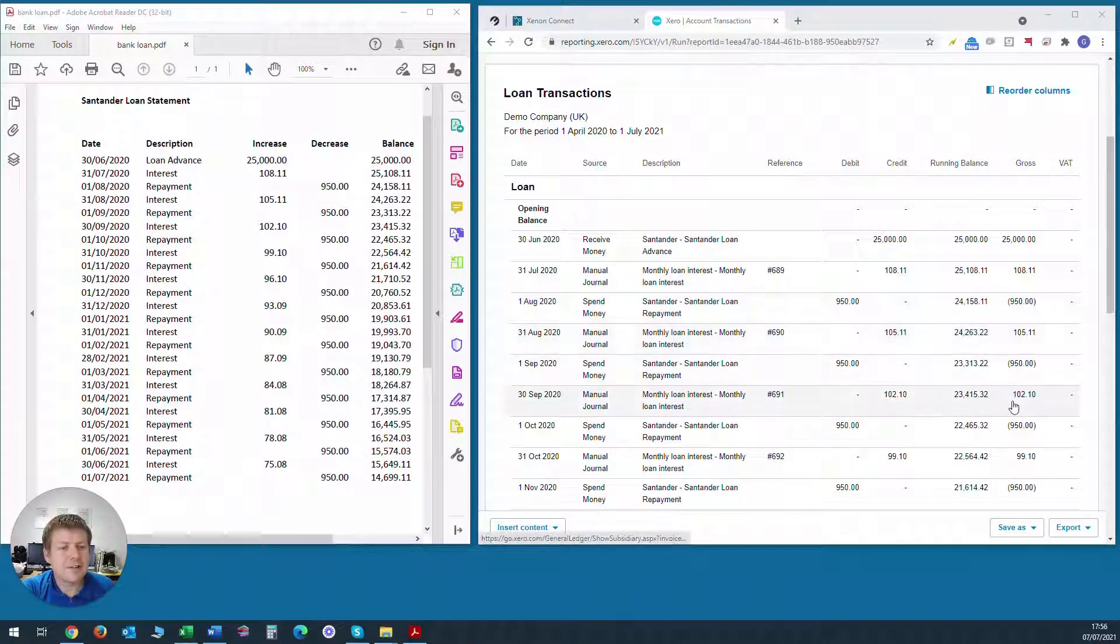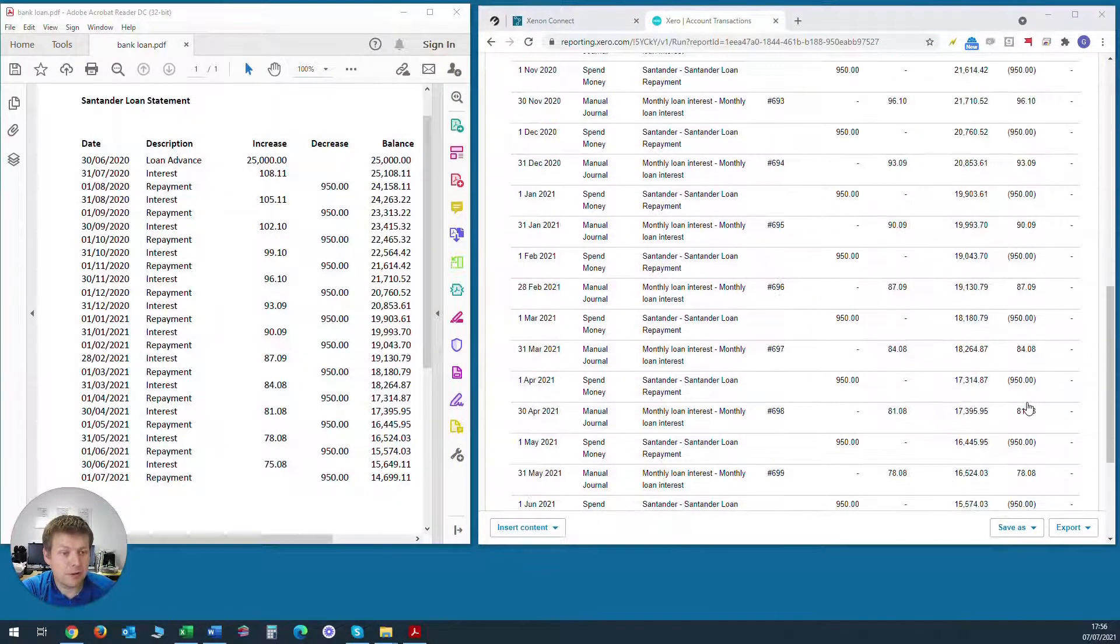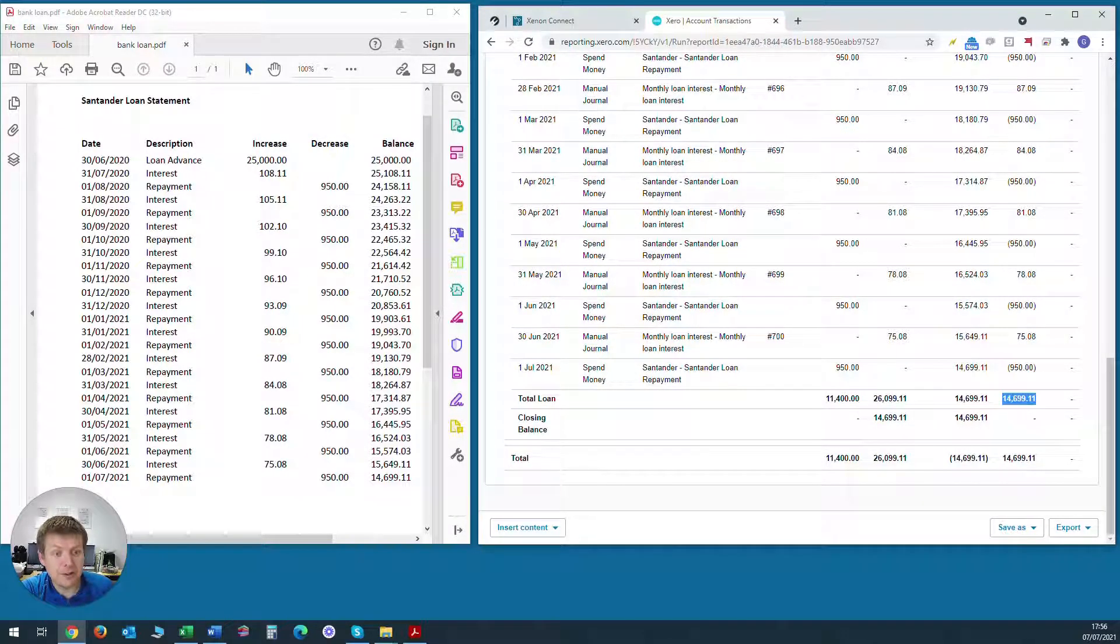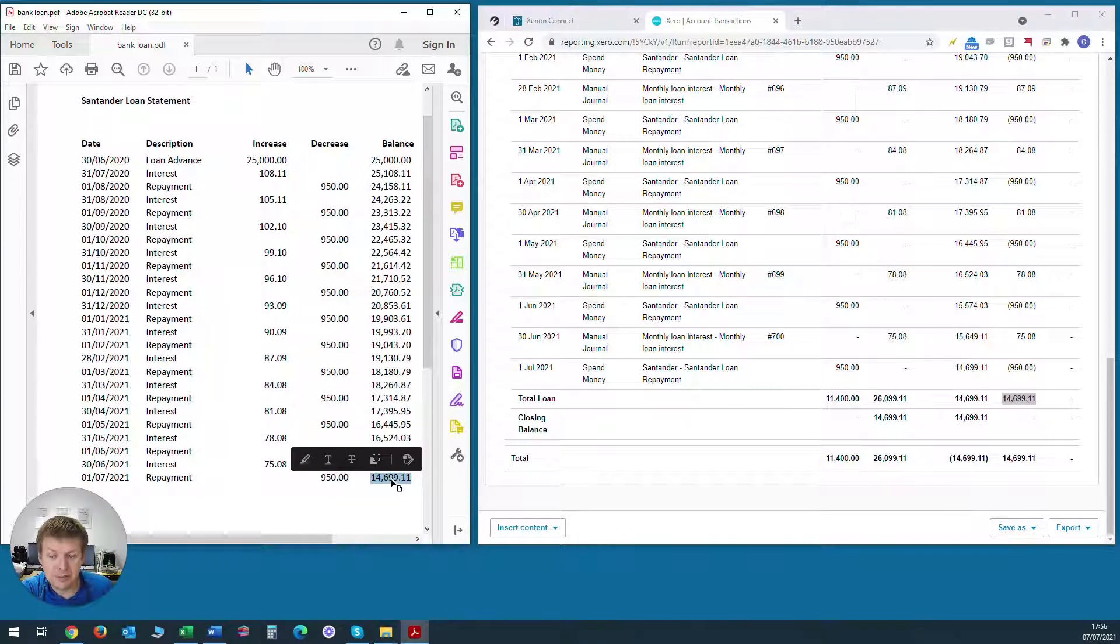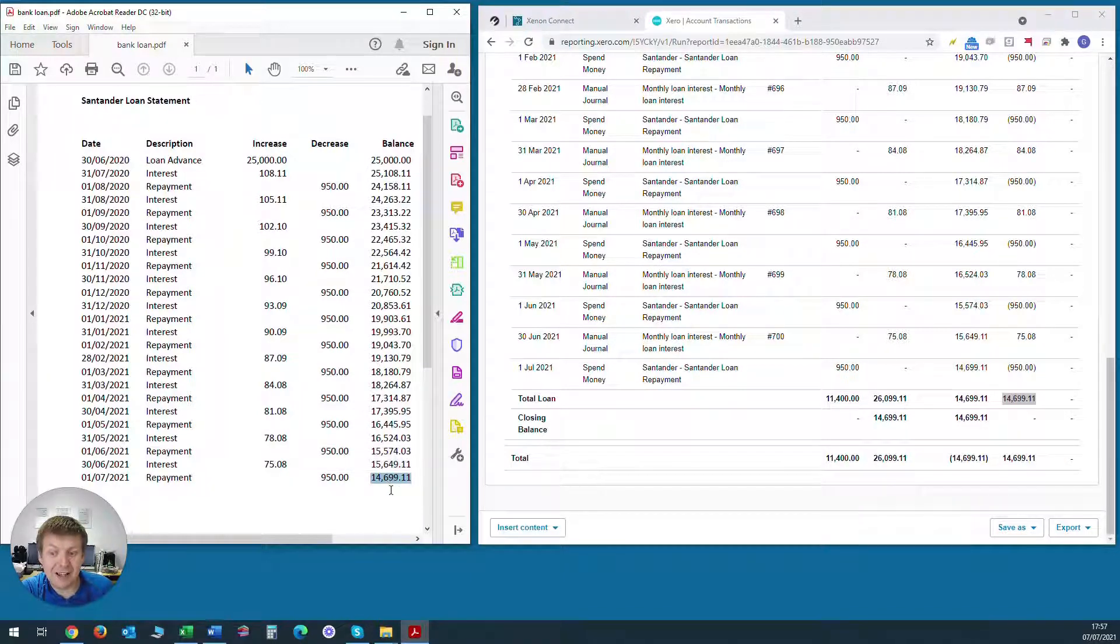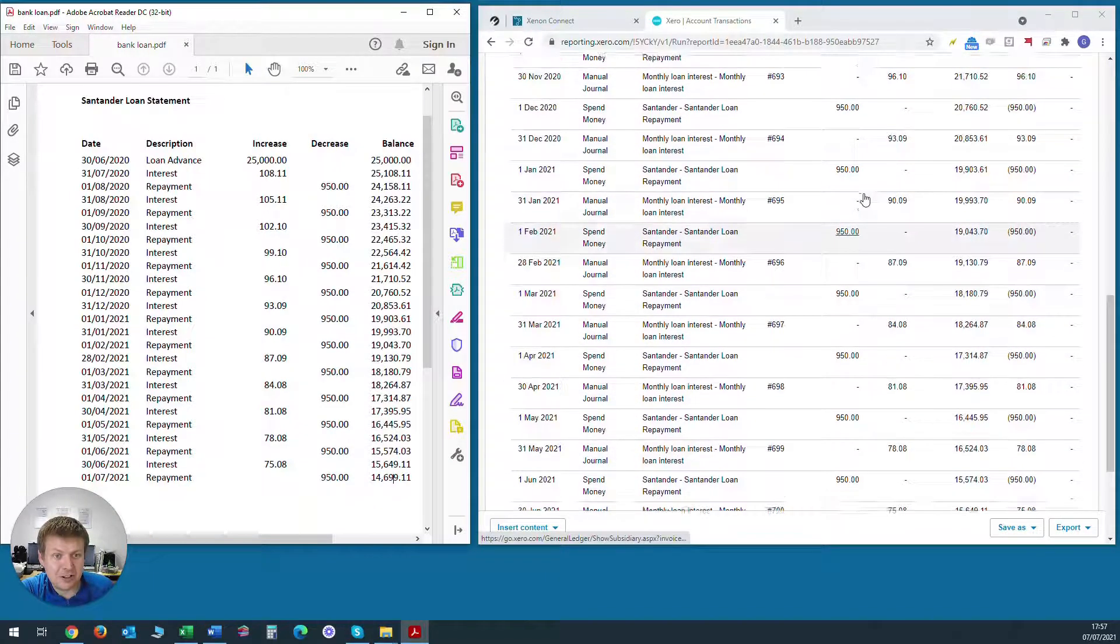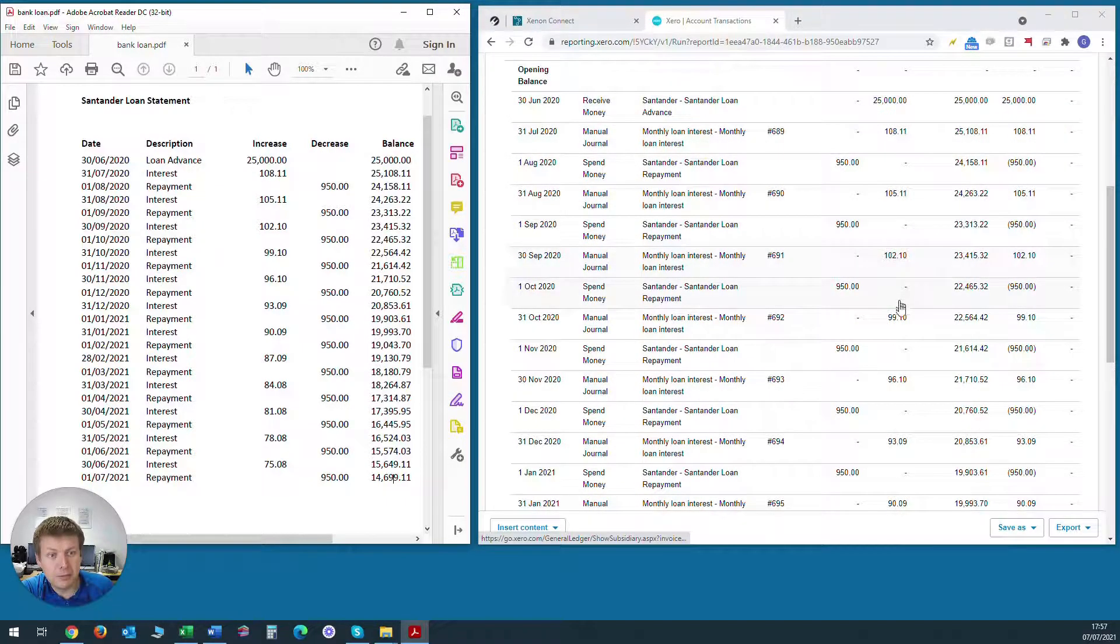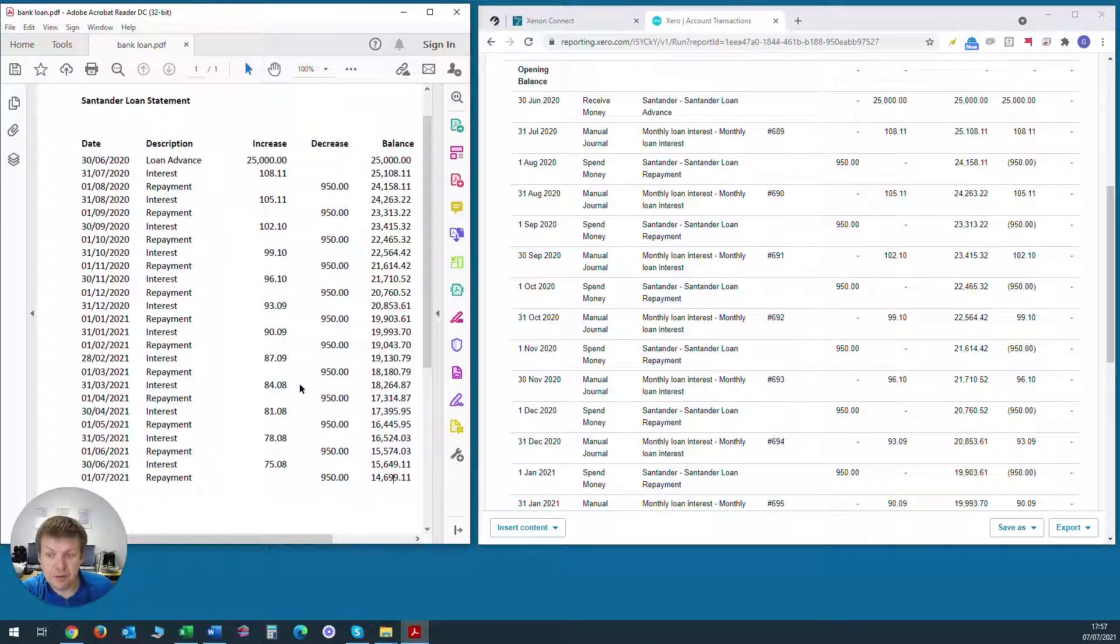If the balance outstanding on the bank loan account in Xero at a particular date doesn't tie in with the bank loan balance outstanding on the same date per the actual loan statement, then you've probably got some transactions missing or extra transactions that have been put in or perhaps transactions have been entered incorrectly in terms of the value or the date. So what you would then need to do is tick off each of these transactions that are showing up in Xero, the loan advance, the monthly interest amounts and the repayments with the same values on the actual loan statement.